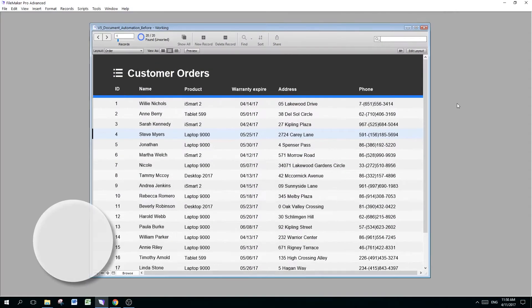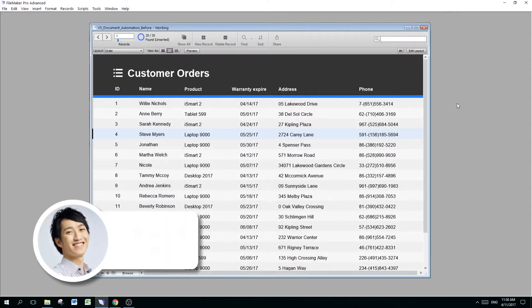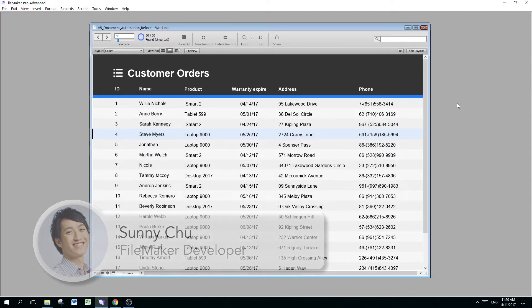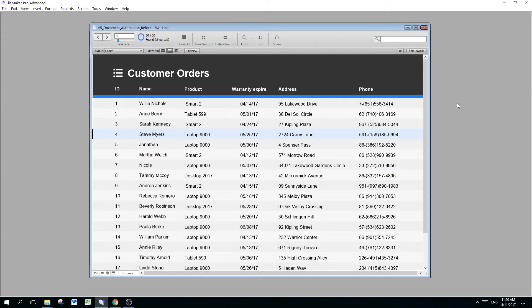My name is Sonny Chew and this channel is all about creating beginner-friendly FileMaker tutorials so that you can apply them to your business and automate the work that you have in it. This file that I'm opening you can download from the link in the description below so that you can follow along while I'm going through this tutorial.